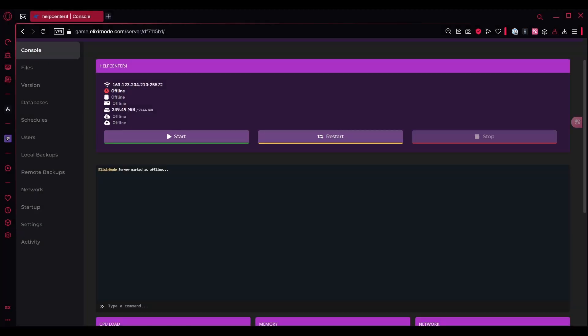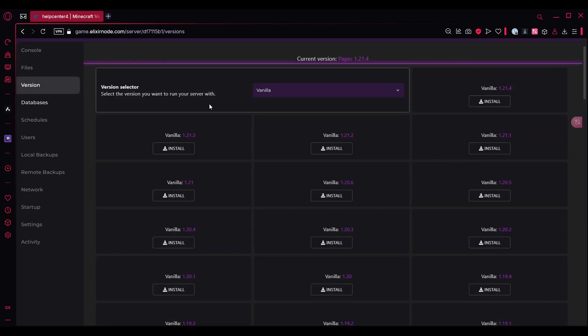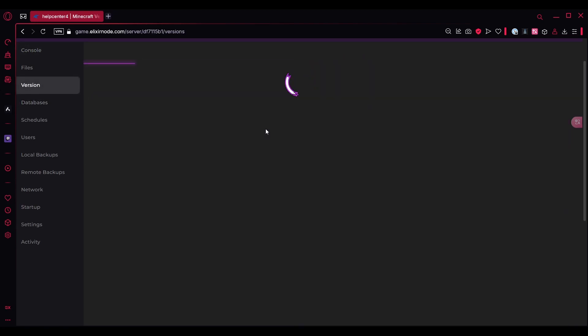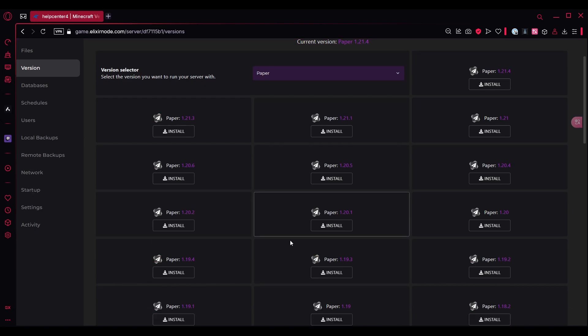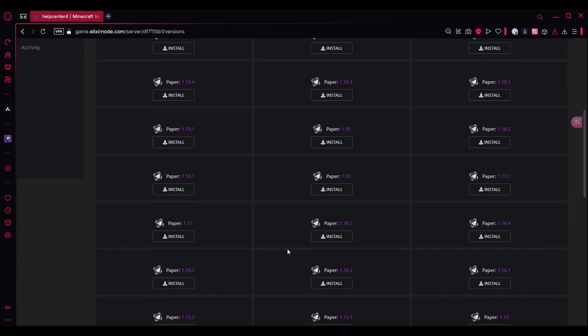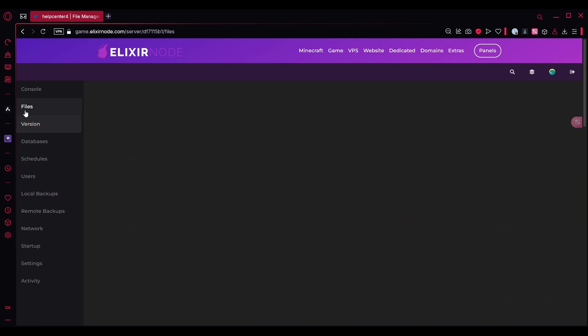The first thing you need to do is make sure the server is running on PaperMC or a fork of PaperMC. You can just go to the versions tab over here and download one from here. Select Paper and download one from here. But if your server is already on PaperMC, you can just go to the file manager.